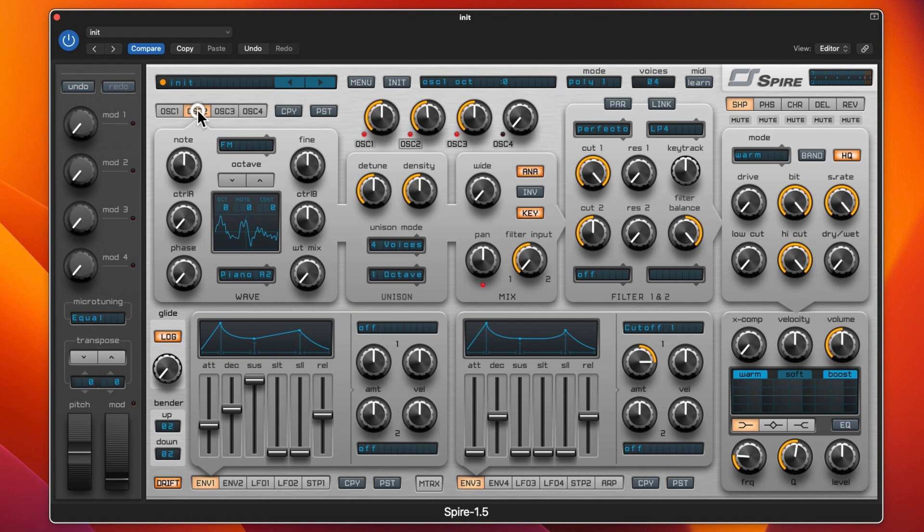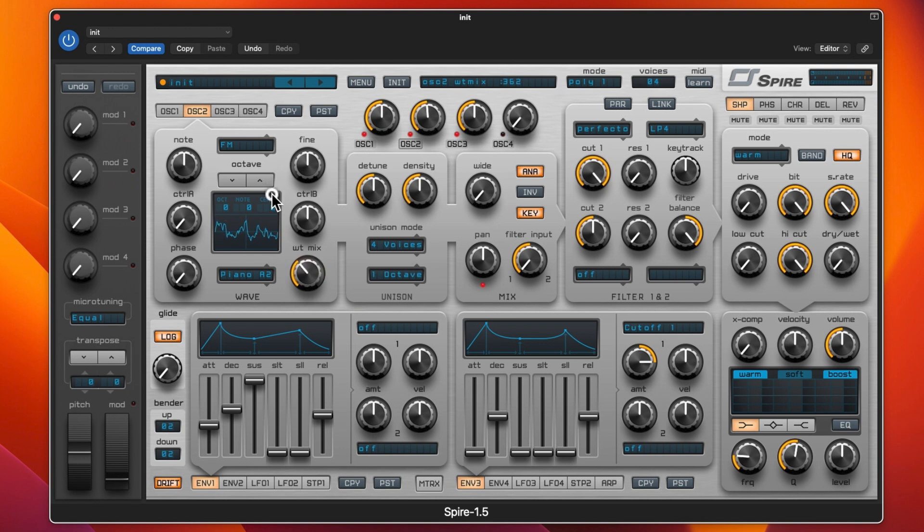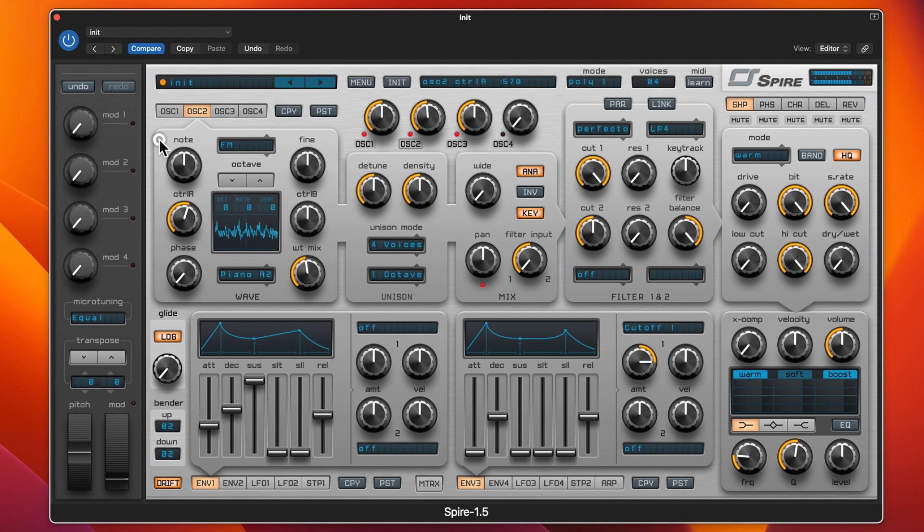That is oscillator 1. Oscillator 2 is FM, so again we can adjust the wet mix, we can change the waveform, and again we go through the phase. We can maybe put that up an octave and get more of a bell sound.